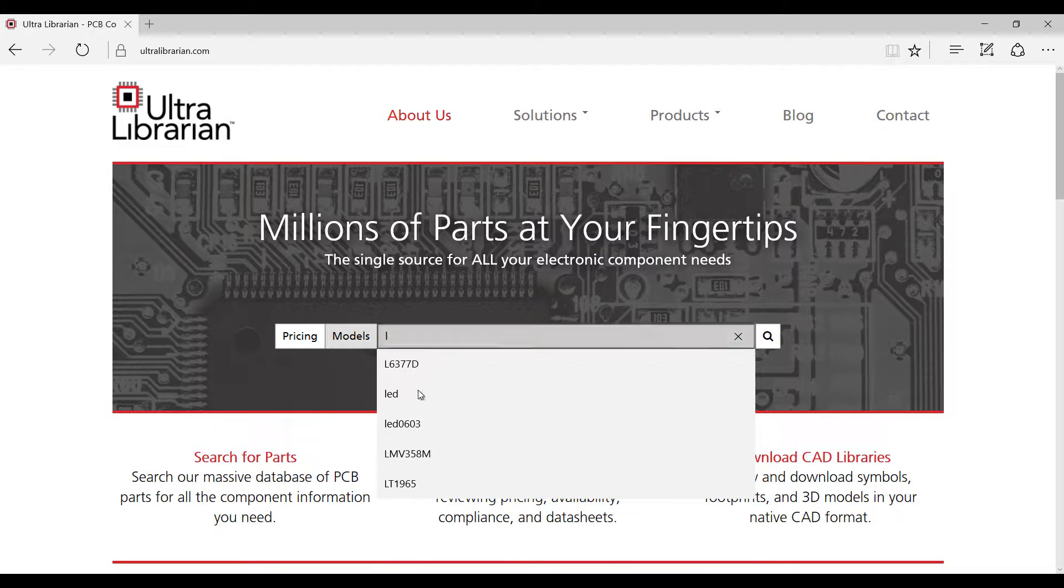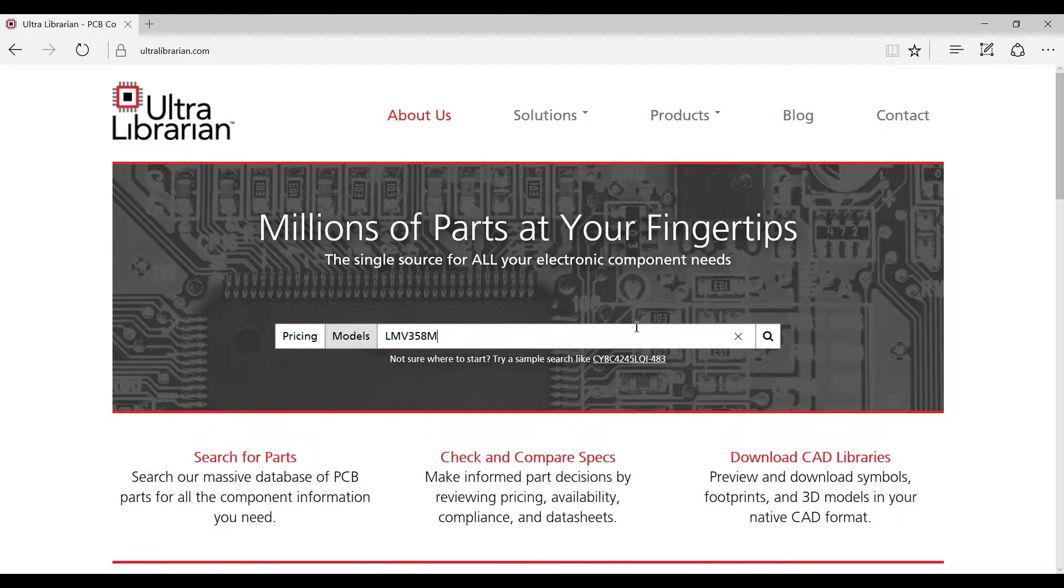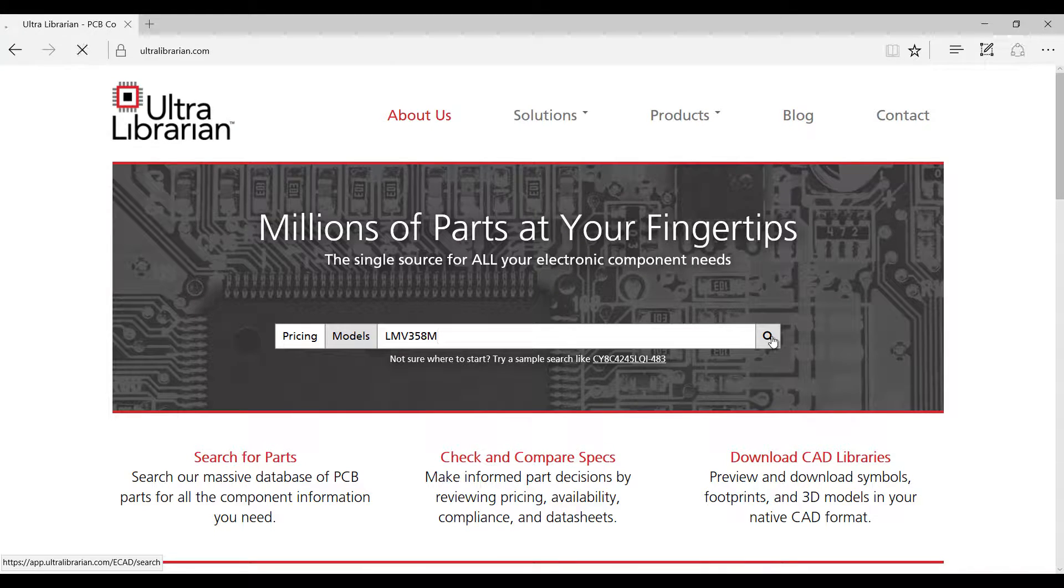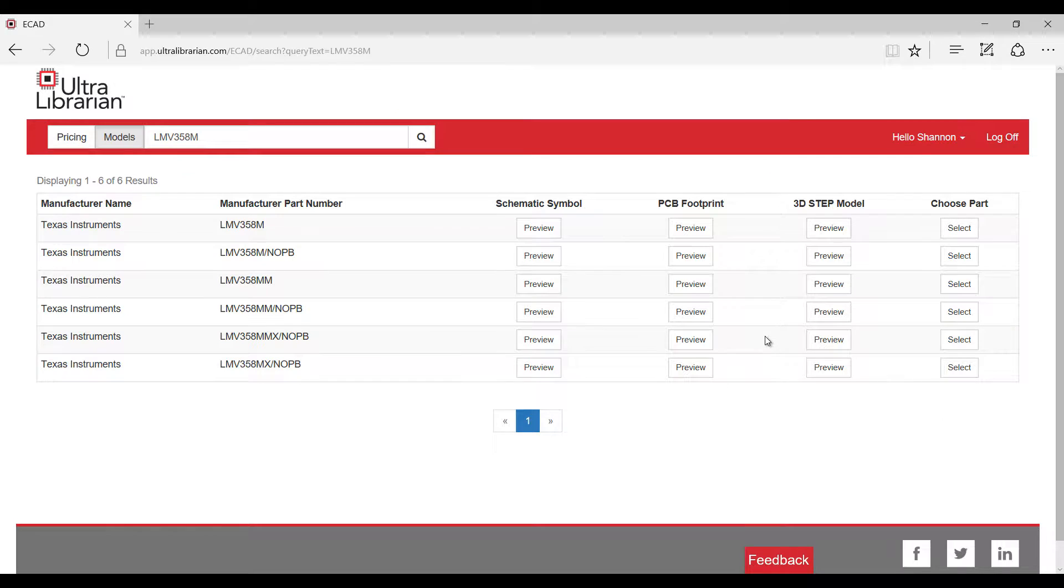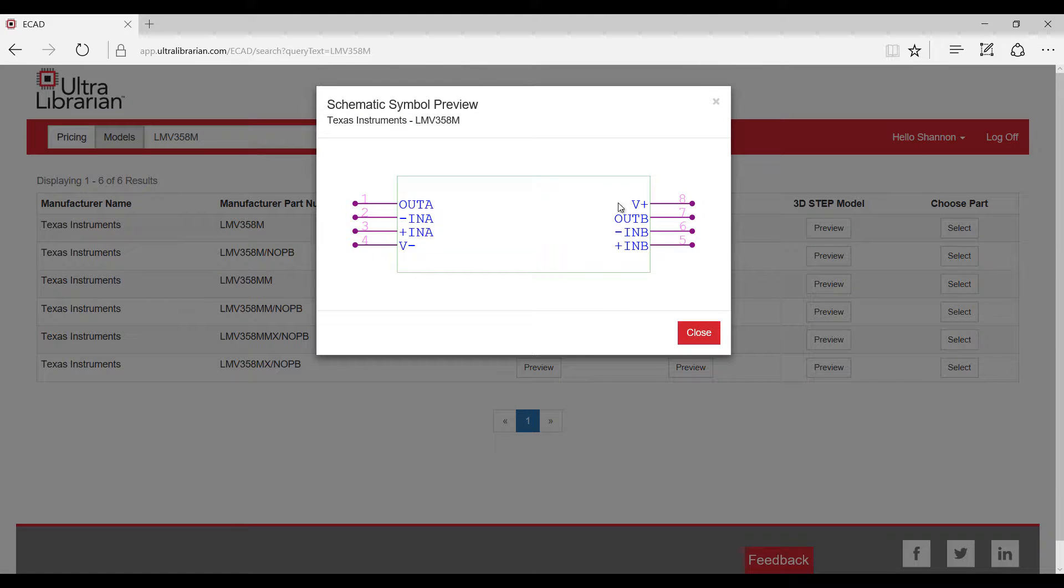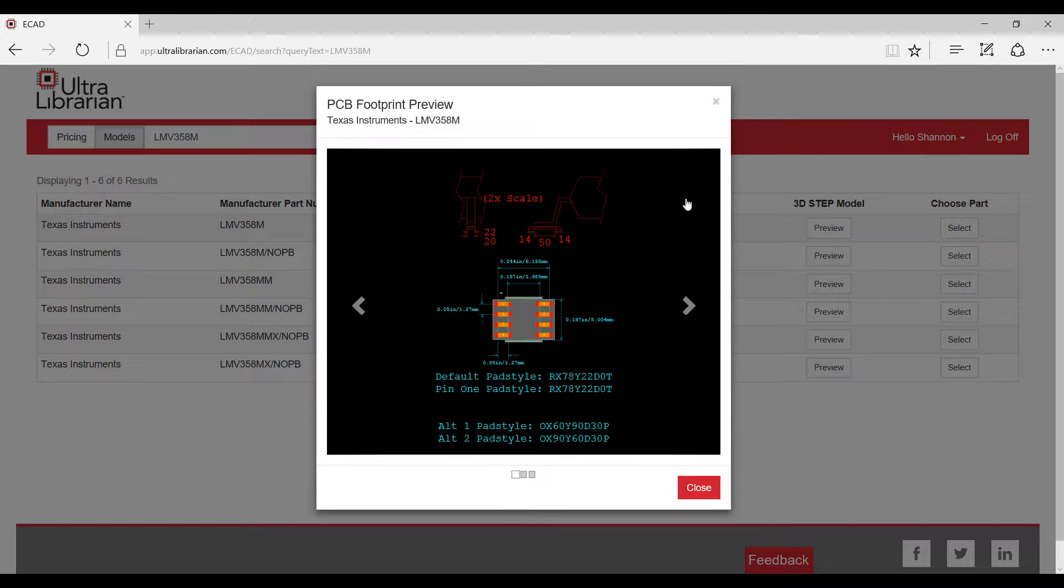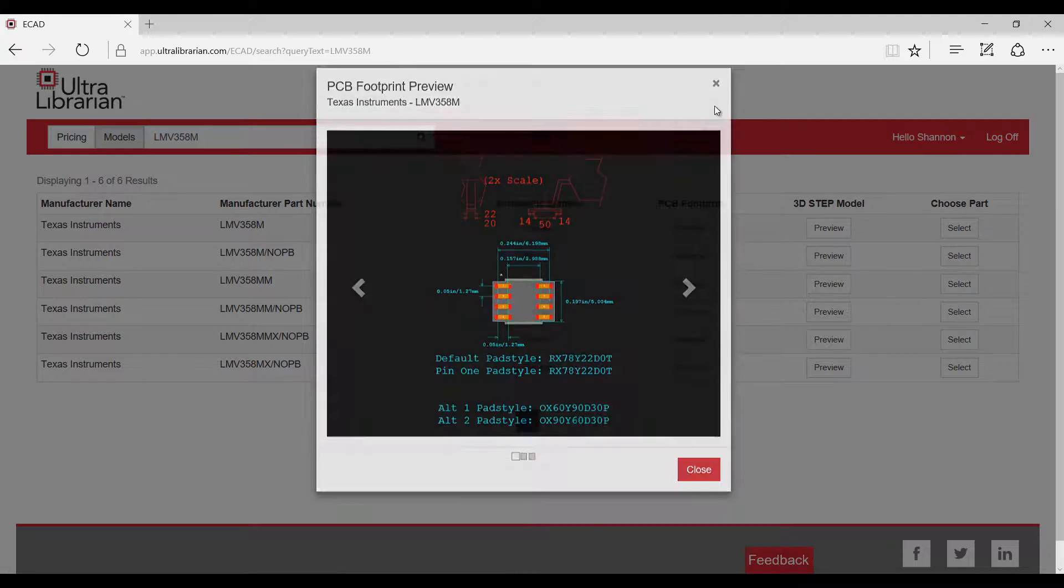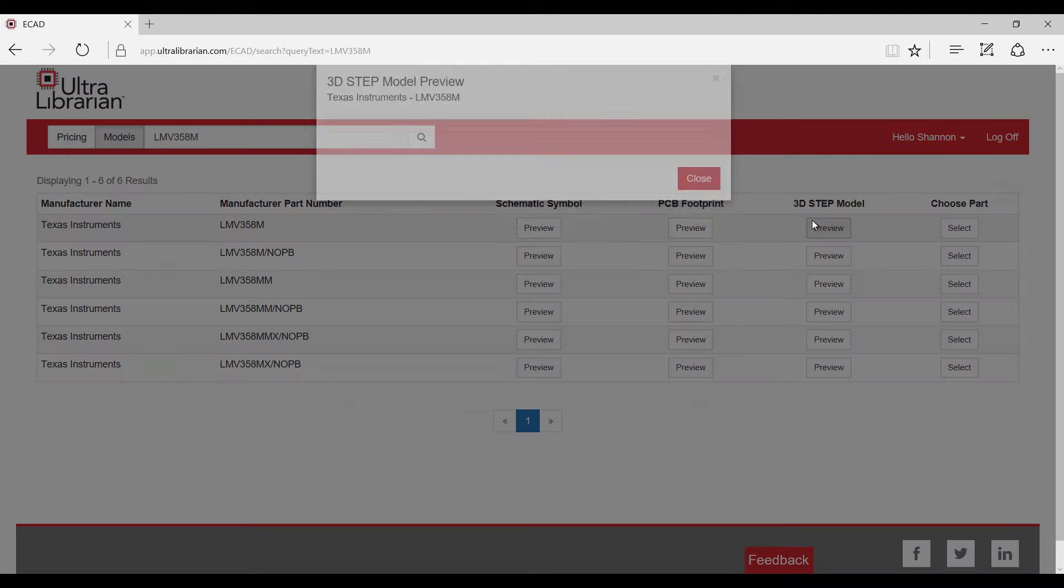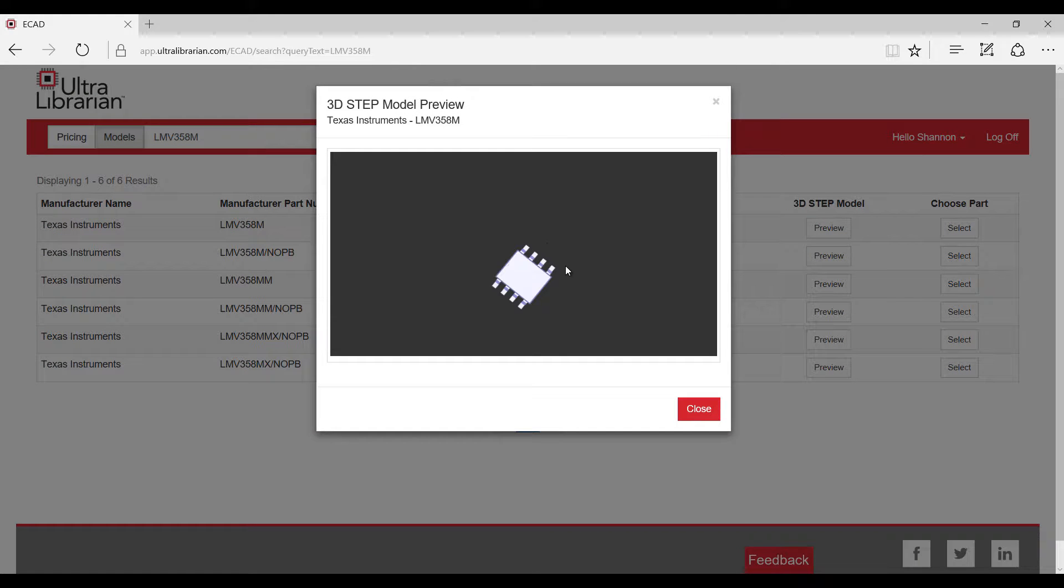To find a pre-built component, select model and search for the part you would like to use on the Ultralibrarian website. Ultralibrarian shows you a preview of the symbol, footprint, and 3D model.